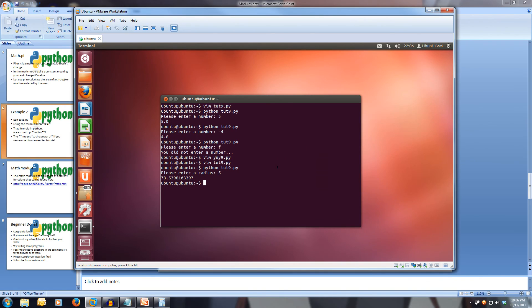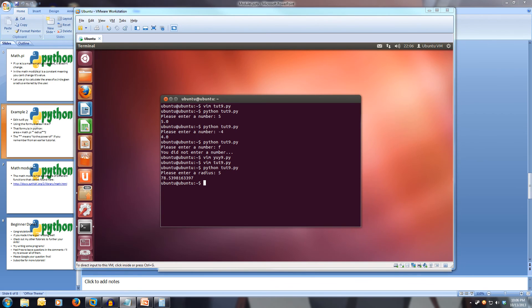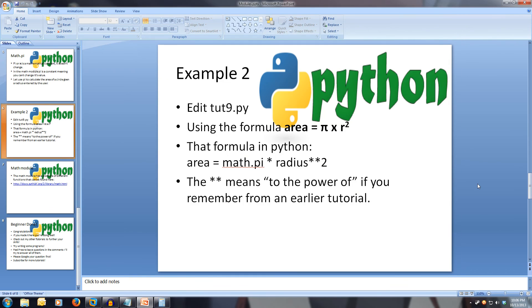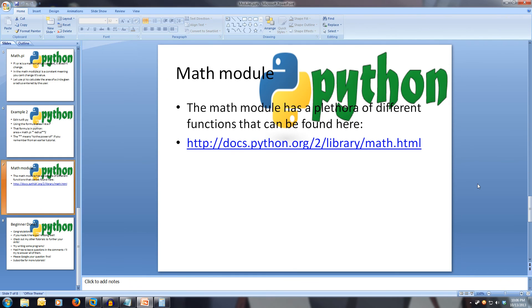So we've just created a program that can calculate the area of a circle when we give it a radius. You can find all of the functions in the math module at this link here. This link will be in the description.